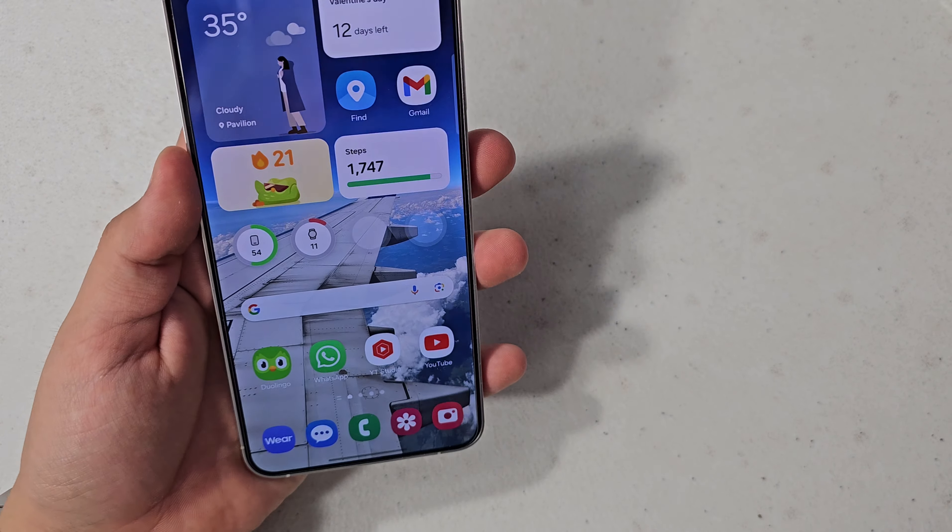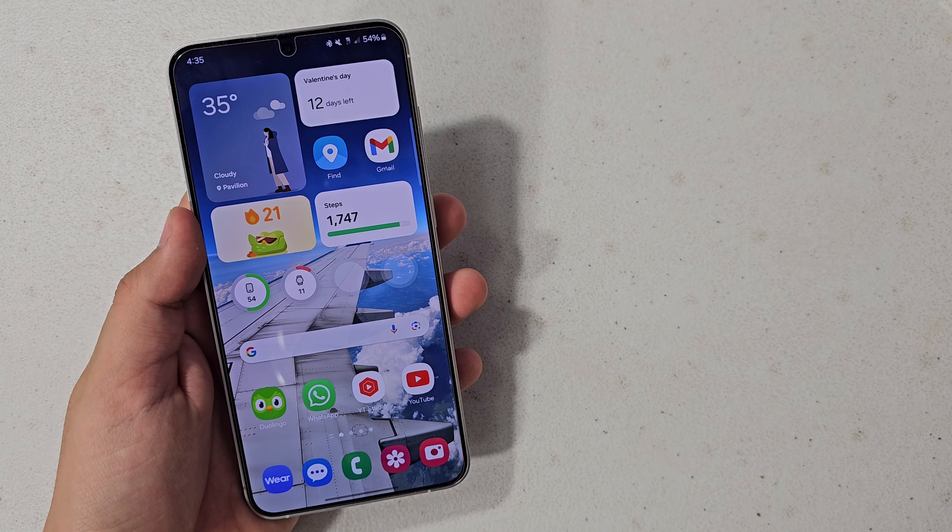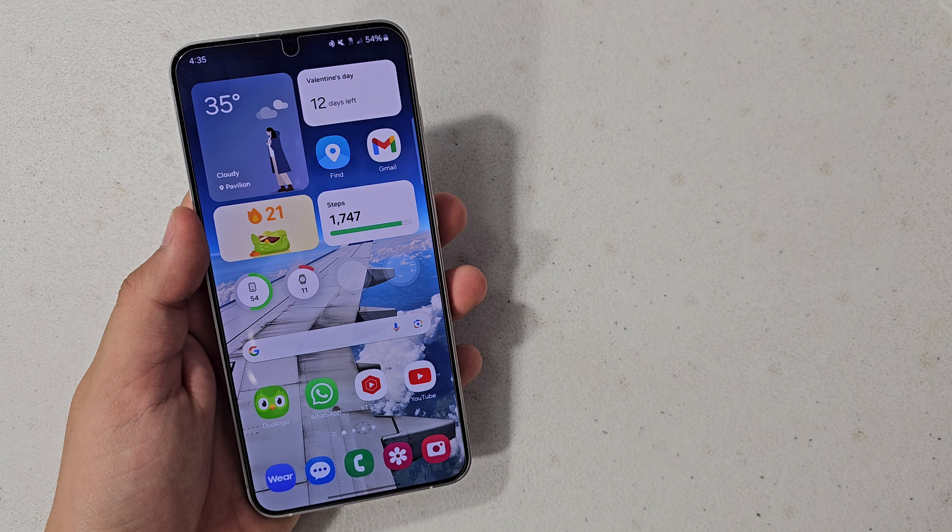What is up guys, so today I have here the Samsung Galaxy S24 Plus, and in today's video I will be showing you how to create generative AI wallpapers. Let's get started.